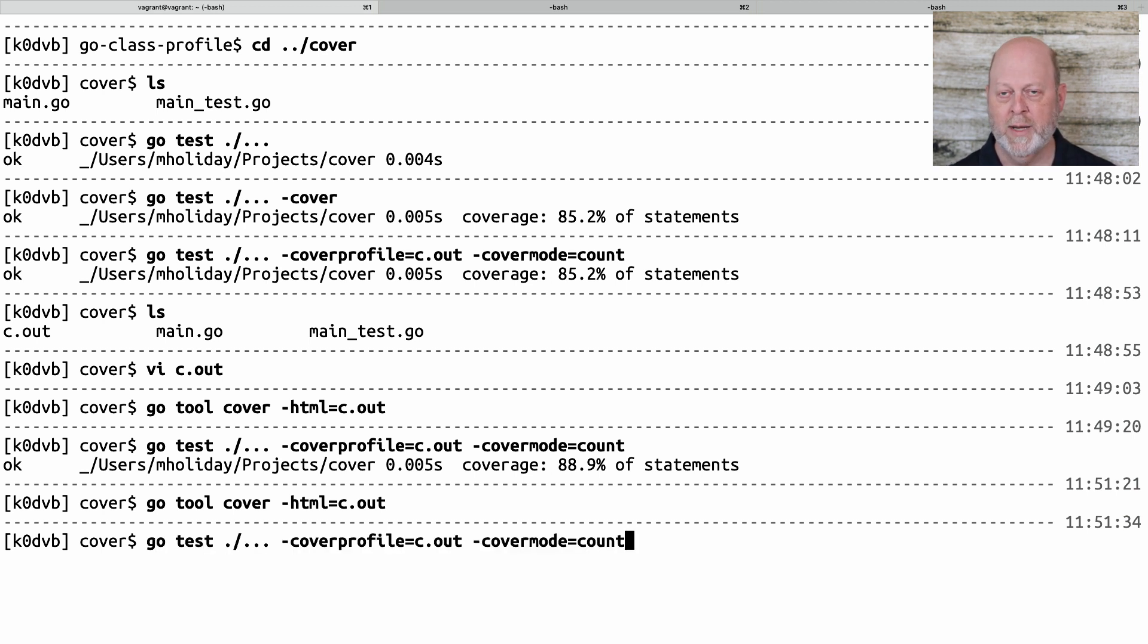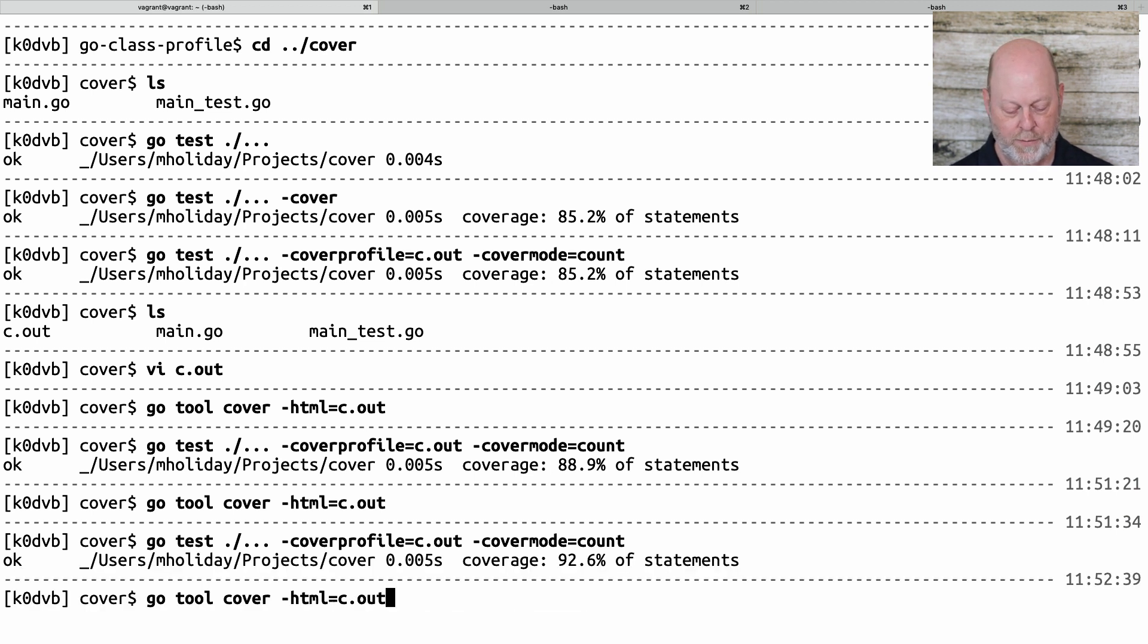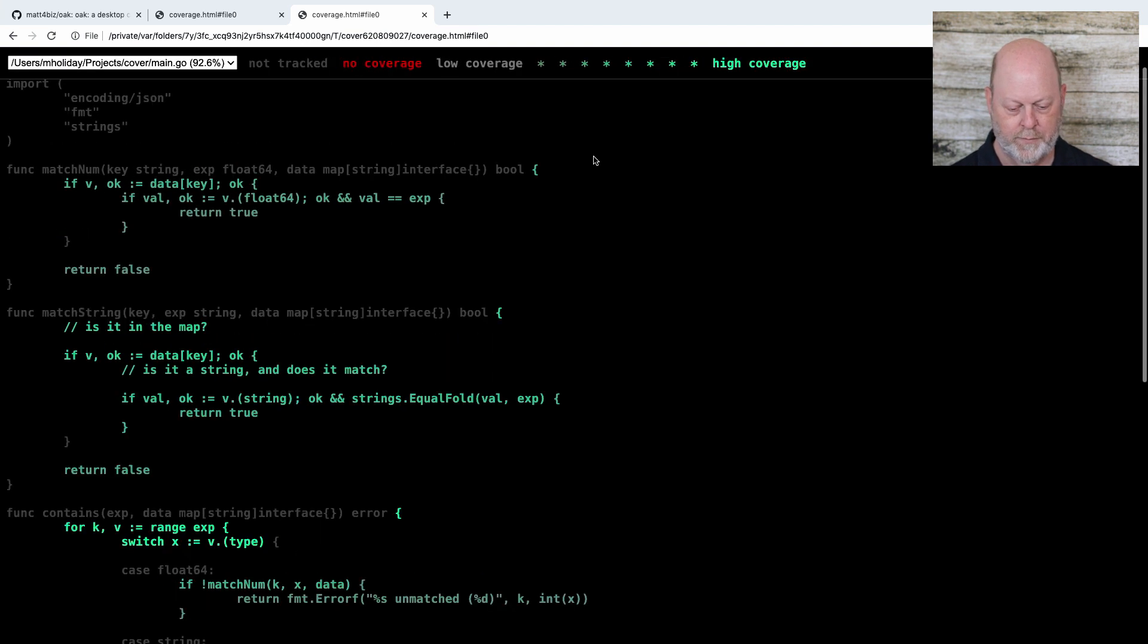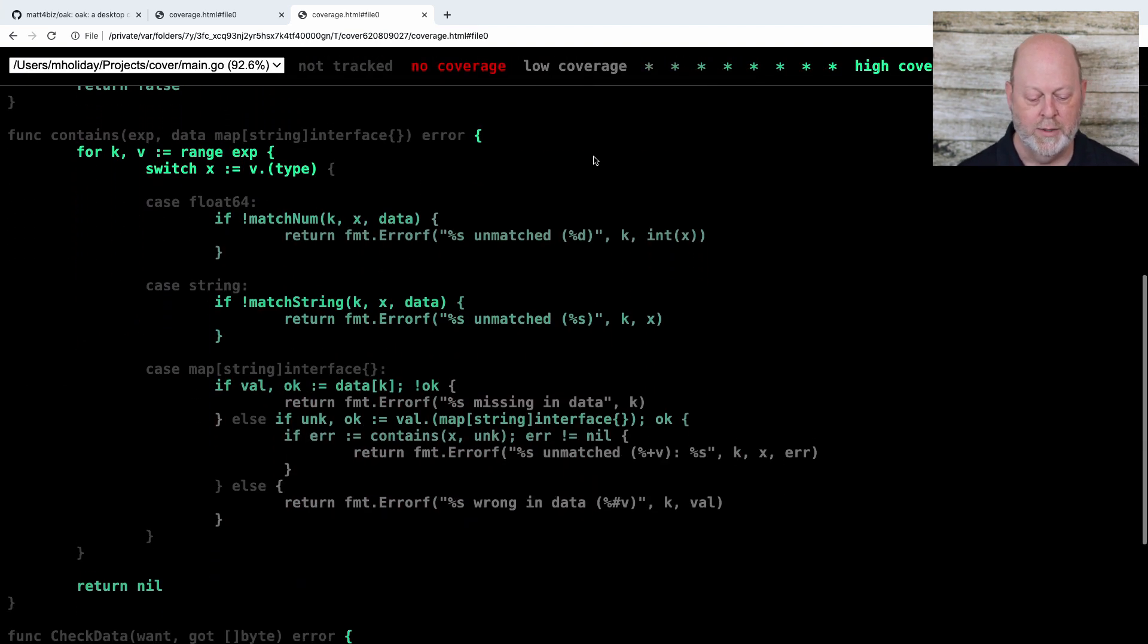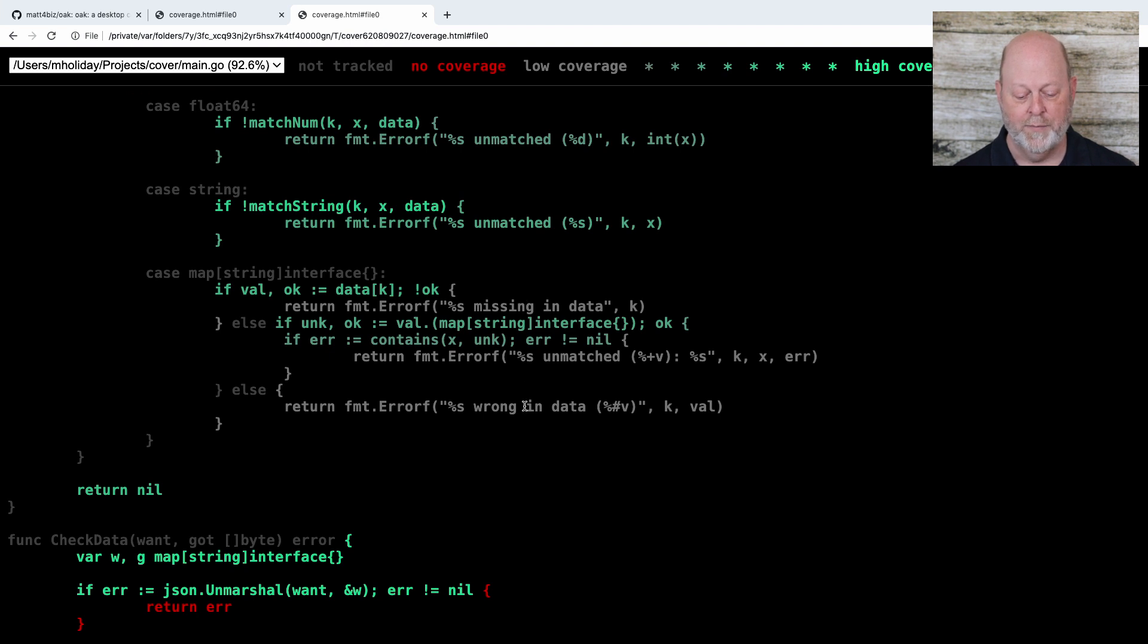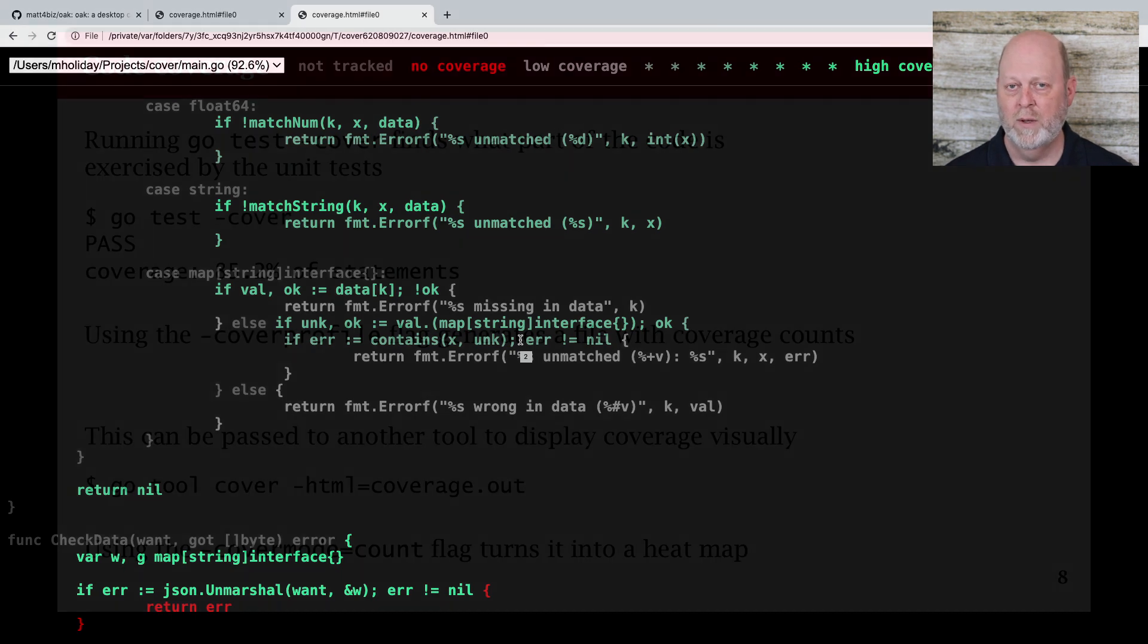So, notice we went from like 85 to 88. And if I do this again, we're going to get to 92. Now, I look at contains, and contains at least has gray, if not green. And so, I no longer have the red that says I didn't get there at all.